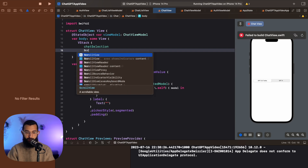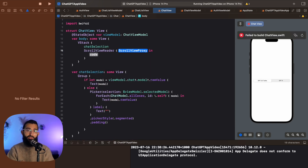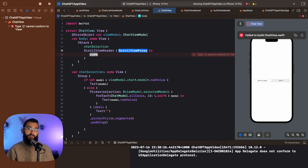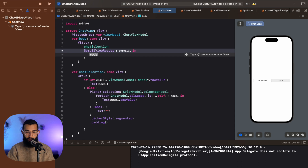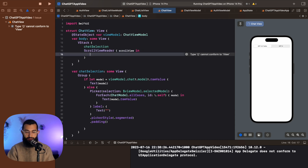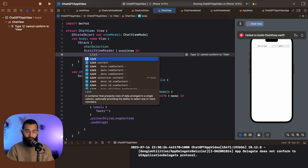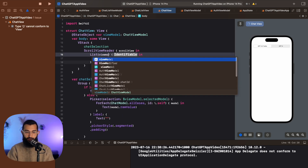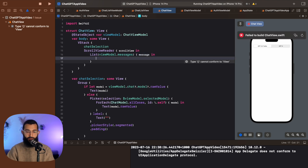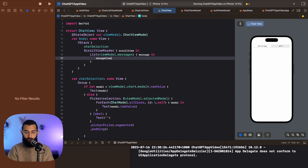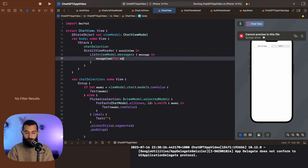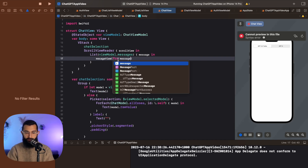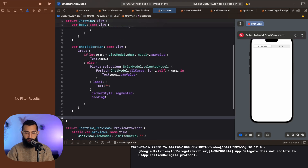Now we're going to add a ScrollViewReader. The reason is so that whenever a new message comes in or we send a message, we can scroll to the bottom and have auto-scroll. Inside the scroll view reader we'll use a List, which is essentially a scroll view. The List iterates over viewModel.messages, and for each message we reference our messageView(for:) which we haven't created yet.